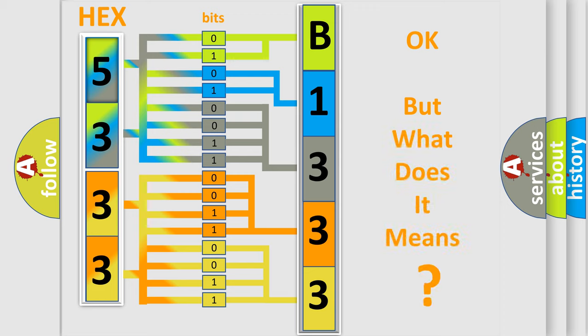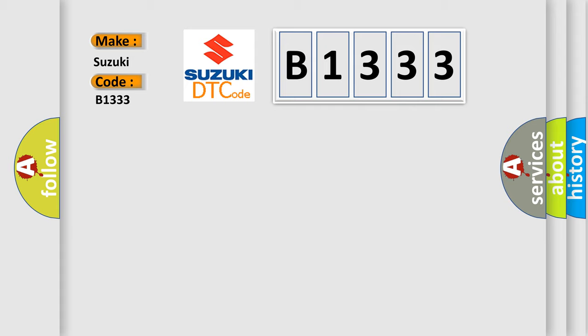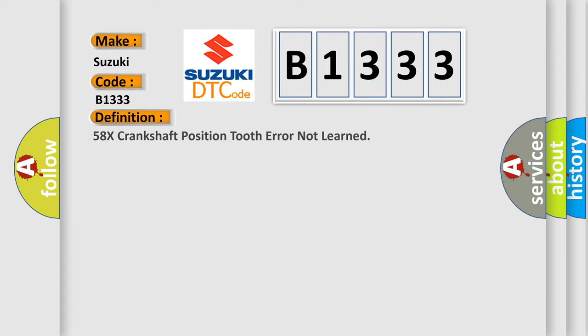The number itself does not make sense to us if we cannot assign information about what it actually expresses. So, what does the diagnostic trouble code B1333 interpret specifically for Suzuki car manufacturers? The basic definition is: 58x crankshaft position tooth error not learned.